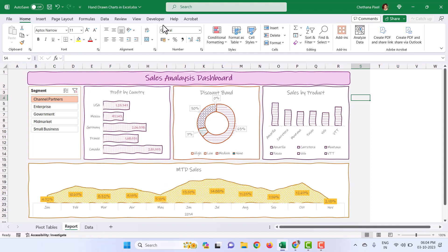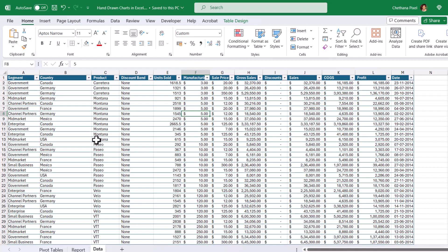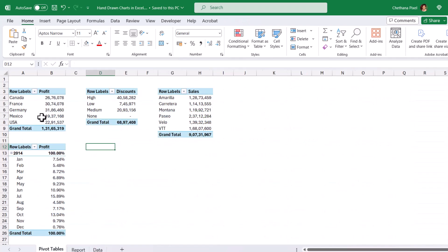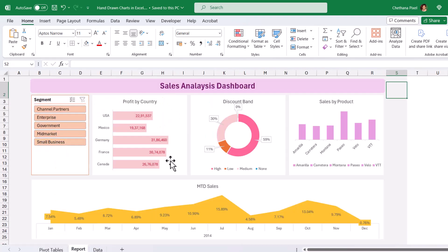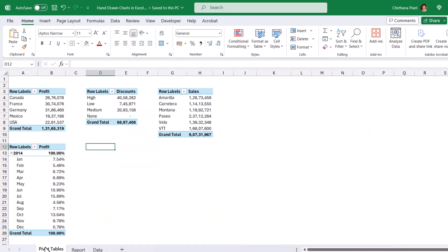Alright, when you have your dashboard created, then follow these steps. This dashboard is created based on financial data and I have created a few pivot tables here and created these charts on top of these pivot tables.